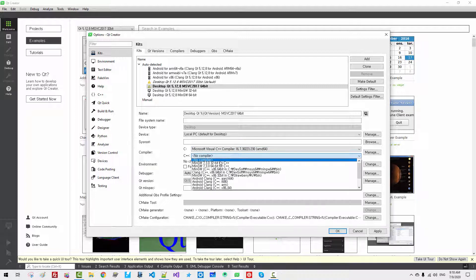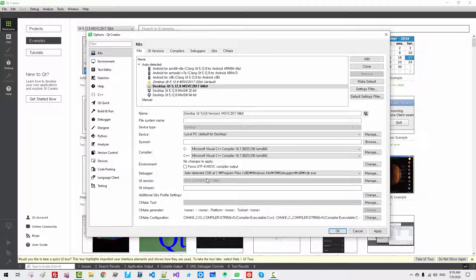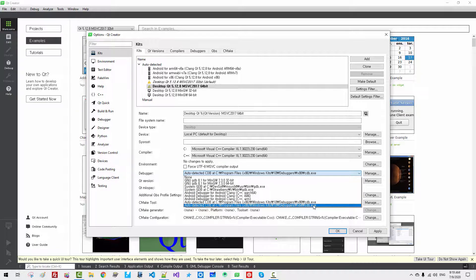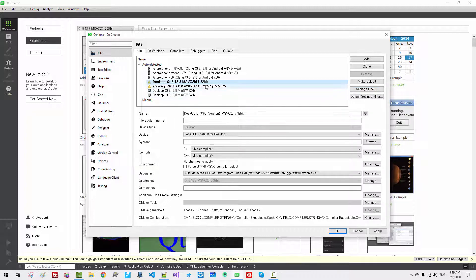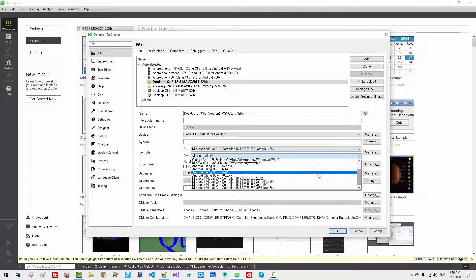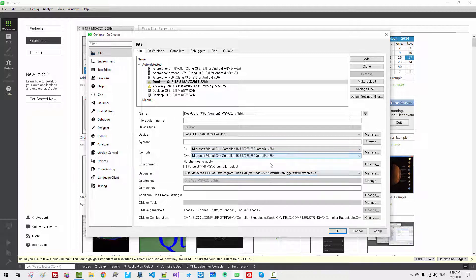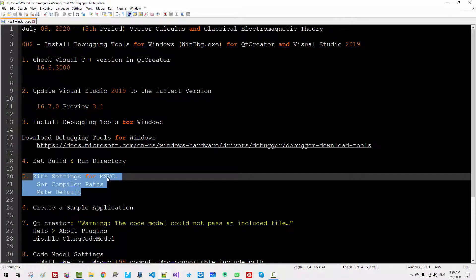Here, for C++, select the C++ compiler AMD64. The debugger is automatically detected. This one is x86 32-bit, so we will select 64-bit. Click Apply. Now select this one again and make it the default. For the 32-bit kit, select AMD64 x86, scroll down, select AMD64 x86 — this is the 32-bit version — and its debugger is x86. Click Apply, then OK. Up to this point, we have made kit settings for Visual C++.